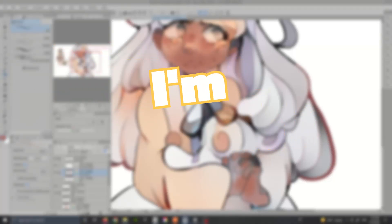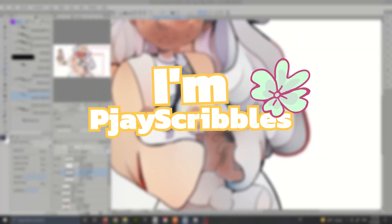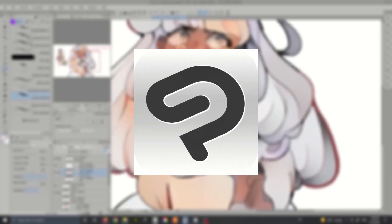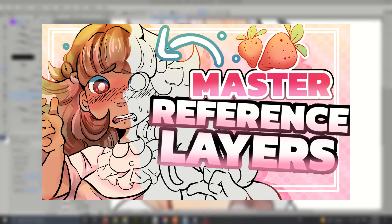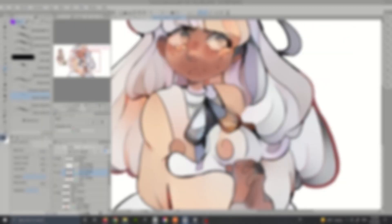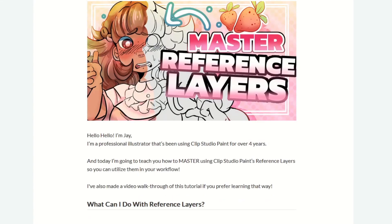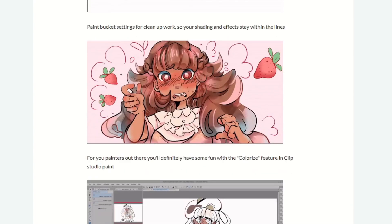Hello, I'm PJ Scribbles. I'm a professional illustrator that's been using Clip Studio Paint for over four years, and today I'm going to teach you how to master Clip Studio Paint's reference layers so you can use them in your workflow. I also made a text version of this tutorial, which you can check out in the link in the description.